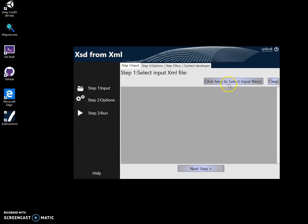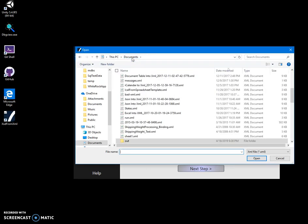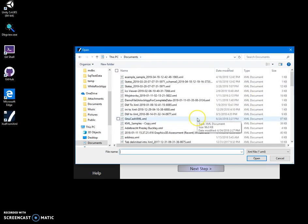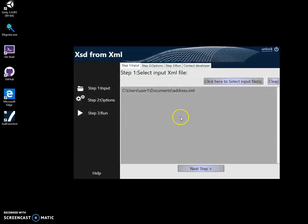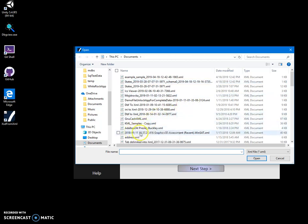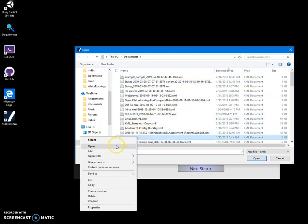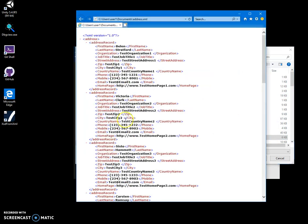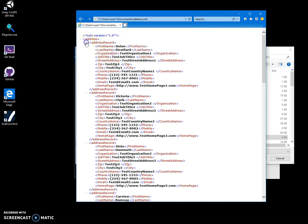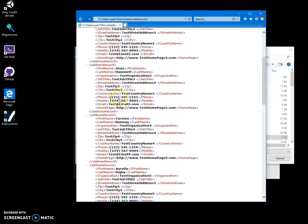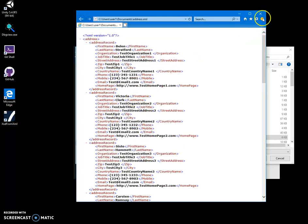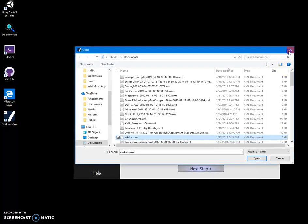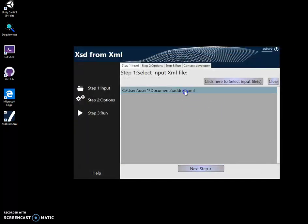Now, for creating an XSD file, I need to select an XML file first. Let's go and select my XML file - for example, this address XML. Good. I can show you how it looks: it has addresses, address records, first name, last name, organization. It's just a test file and I want to create XSD from this file.